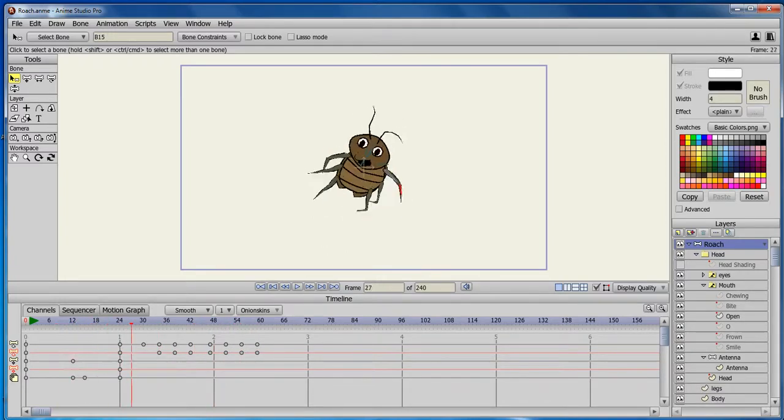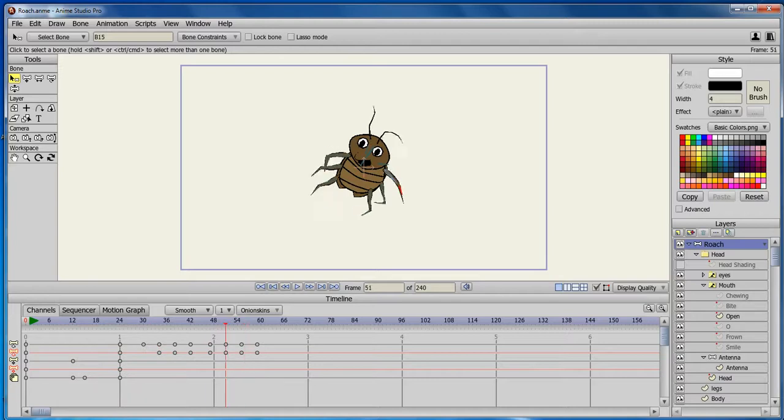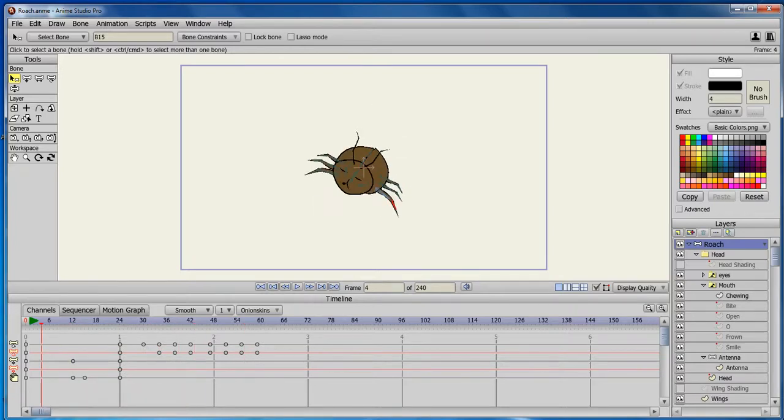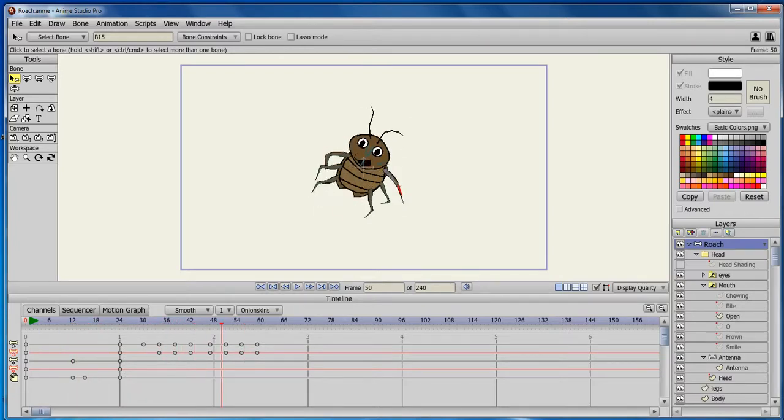Actually I do, but it's not the animation I was supposed to be working on, but it's the animation I ended up working on.